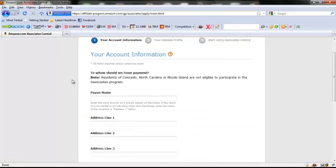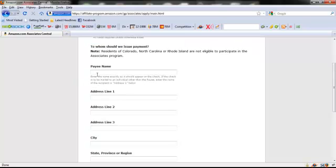Once you put in your information — as far as your email address — you'll go to the next step, and then you want to put in your information here.